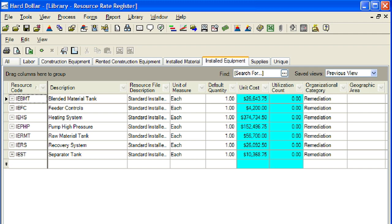Each installed equipment resource can be assigned two different tax rates. Also, each installed equipment resource can be assigned a quote group tag to help in the administration of quote management, which will be discussed in a later module. Each installed equipment resource can also be assigned a minority participation allowance, so that if it is awarded to a minority company, a share of its total value will contribute to the minority participation goal set for the job by its owner.